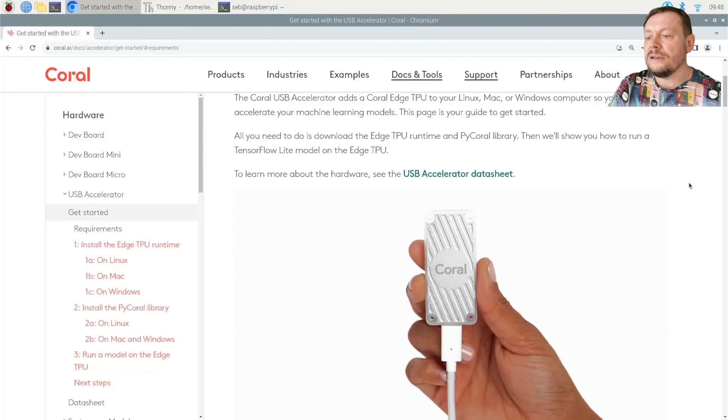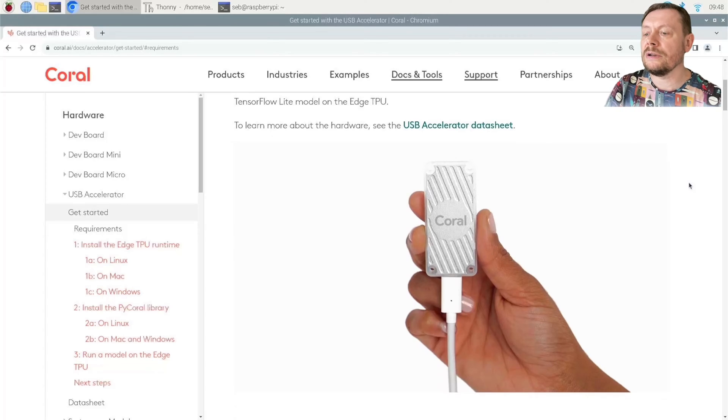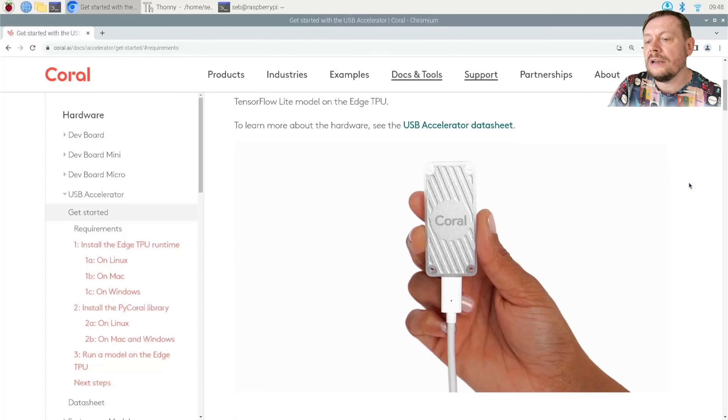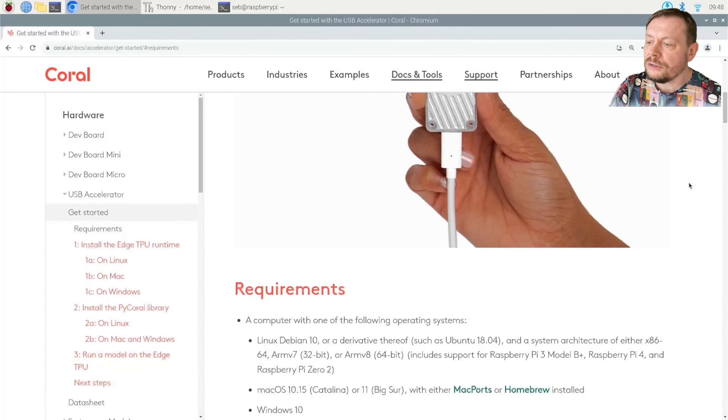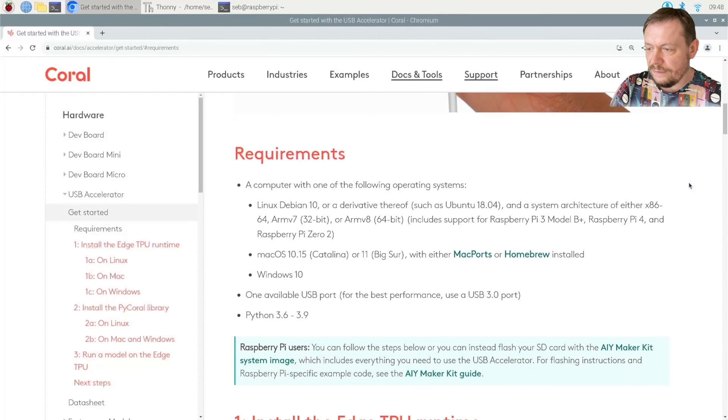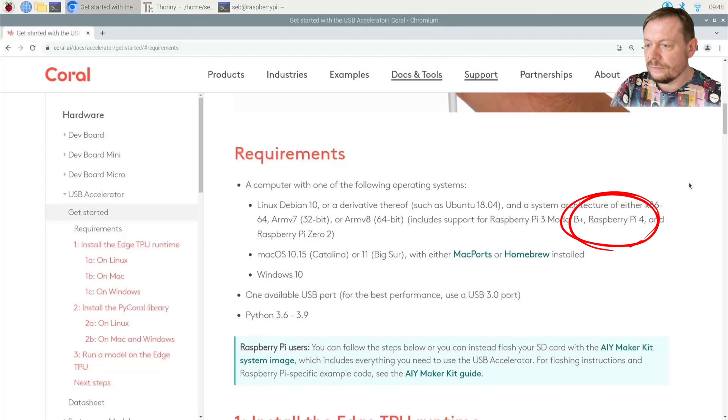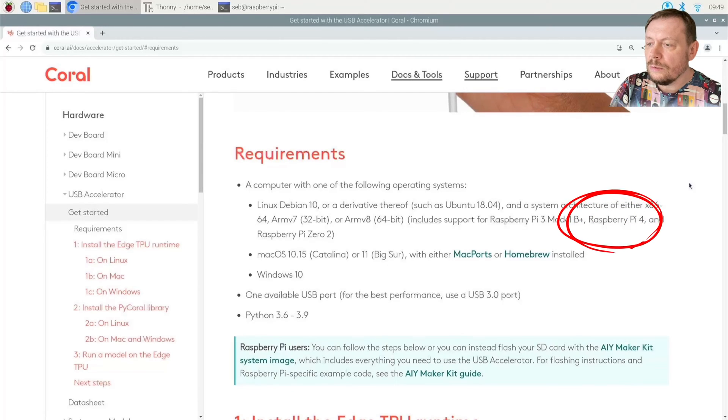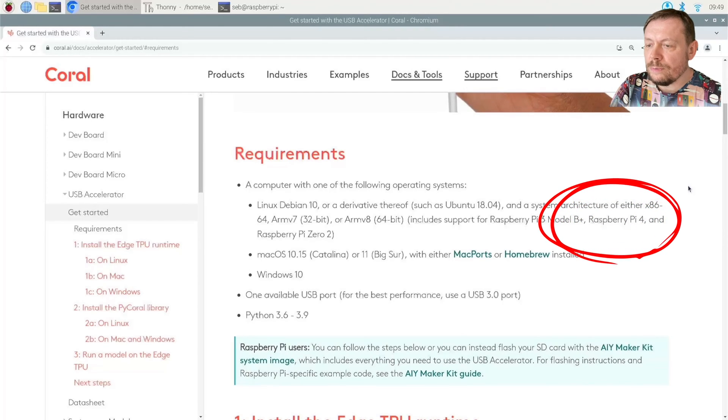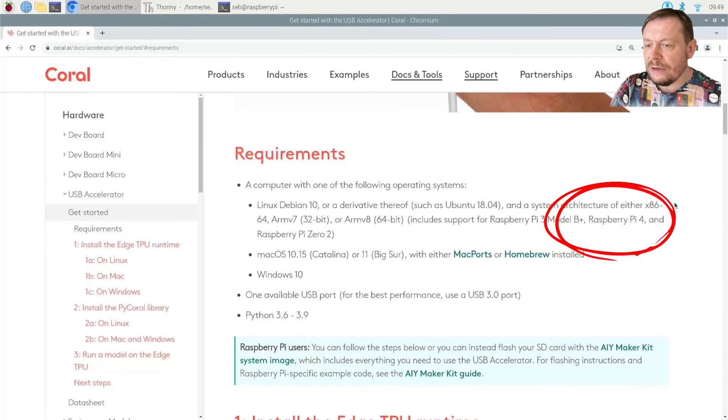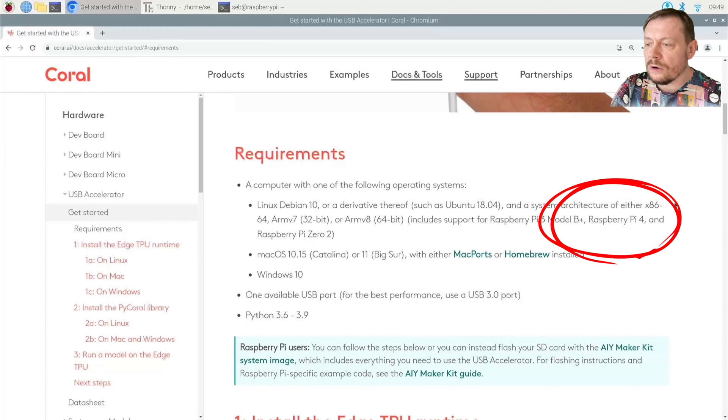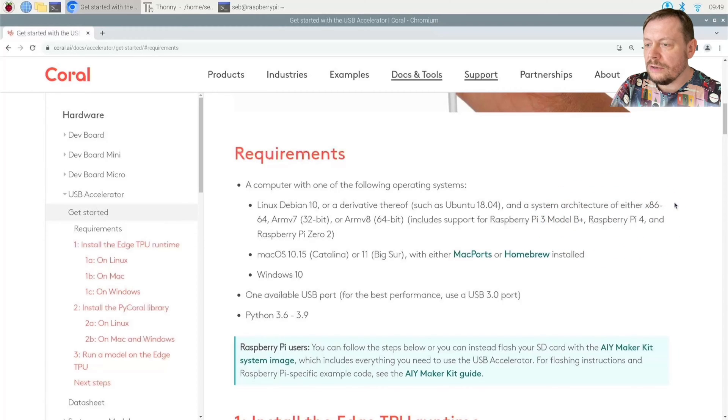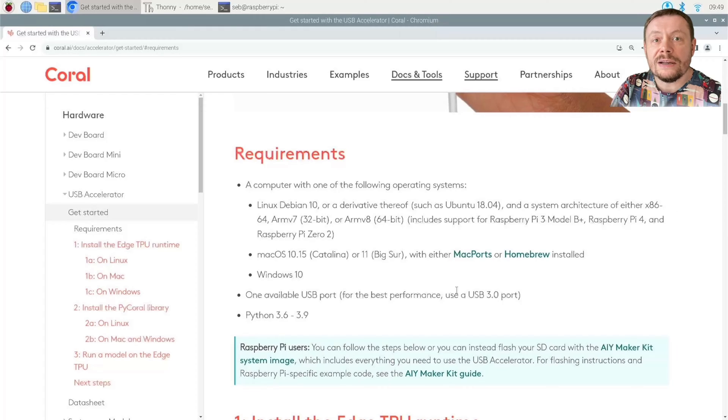Let us first take a look again what exactly is required to perform an inference. When it comes to the supported hardware, Raspberry Pi 5 is not listed, only the version 4, but do not worry. We will make it work.